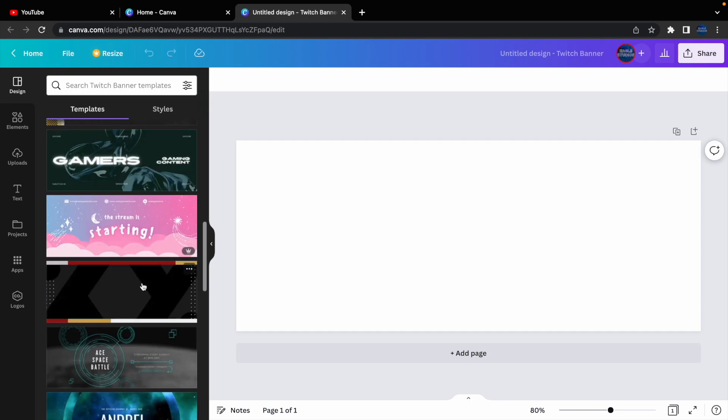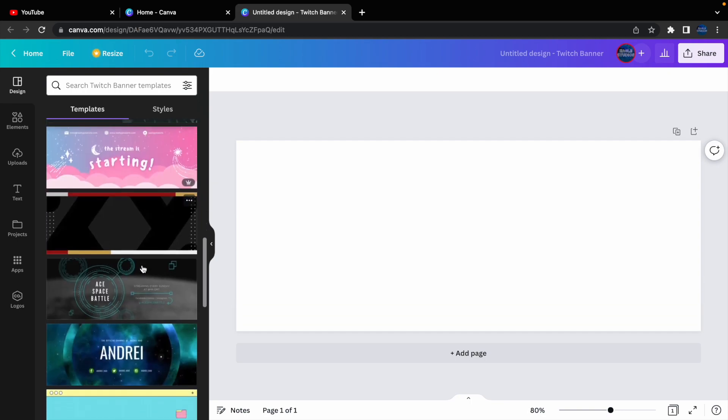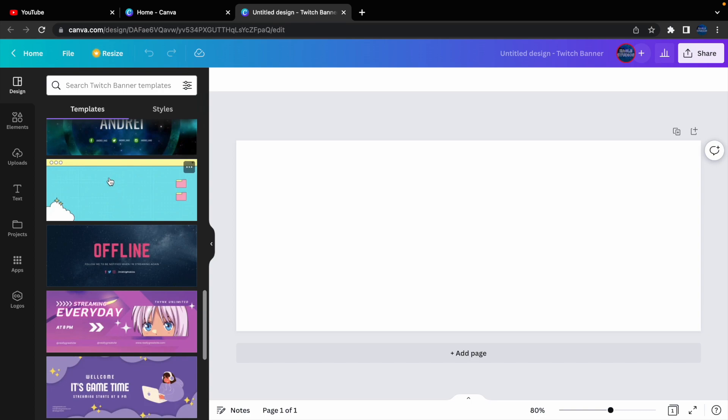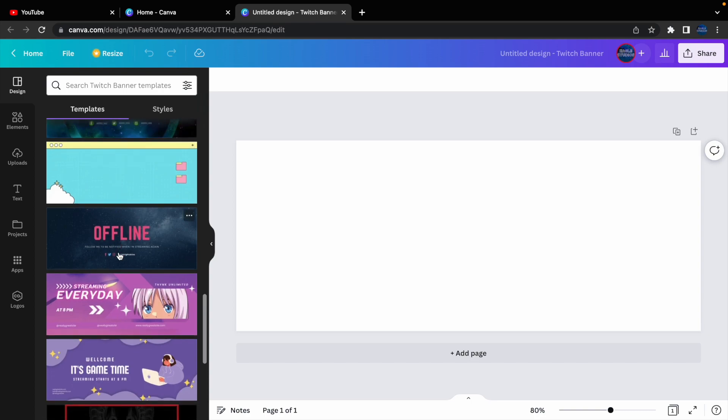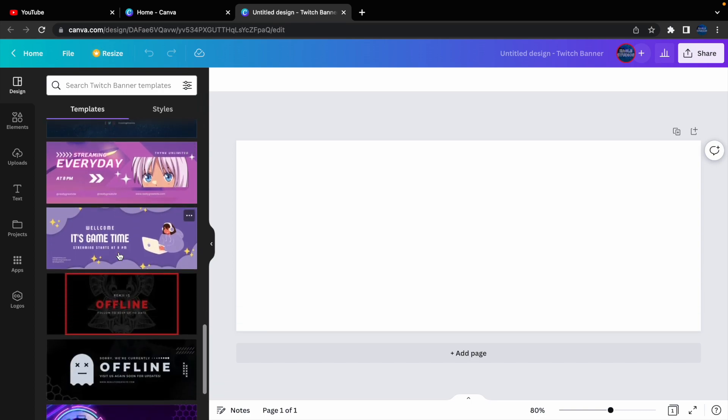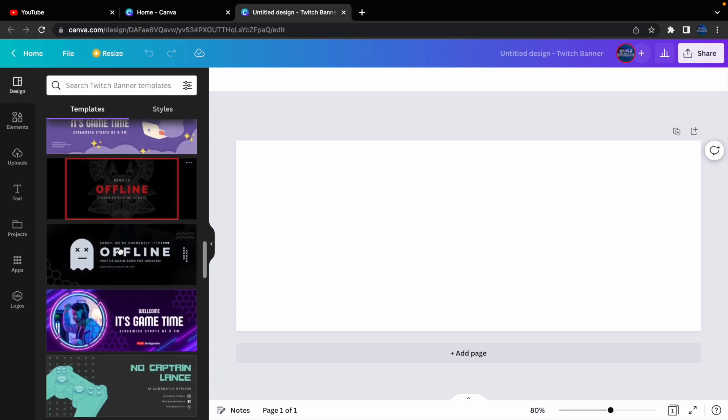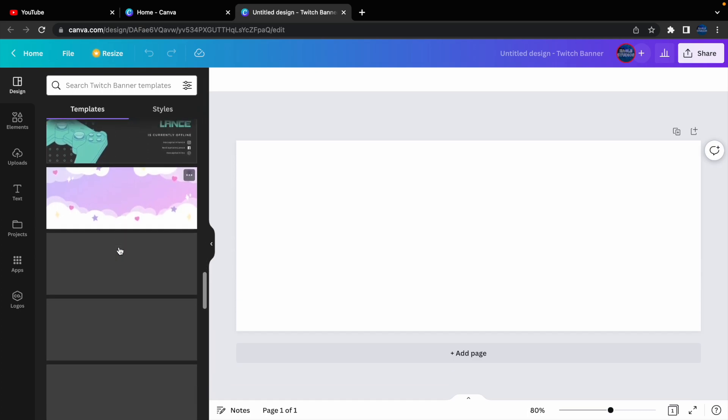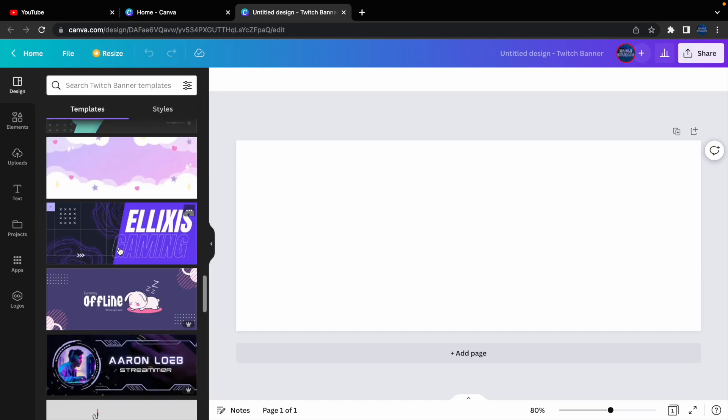But, you have lots of options of banners. You can go for more of a cartoon option. You can go for more of a chilled option, or you can even just go for a full-out gaming option.